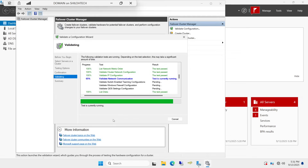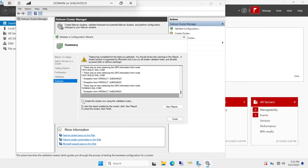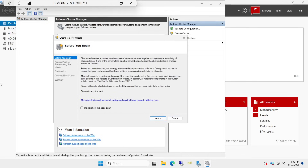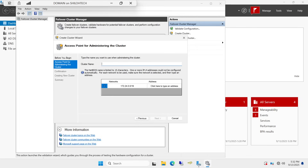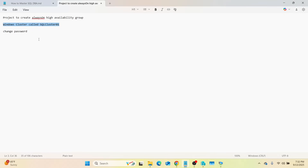Just give it a few more minutes. The more computers you have to validate, the more time it will take. We had three computers so it takes a bit longer. Right here it says 'Test passed' — that is what you want to see. Everything is good, everything is validated. Now click this box that says 'Create the cluster now using the validated nodes' and click Finish. A new box opens — click Next, and now give the cluster a name.